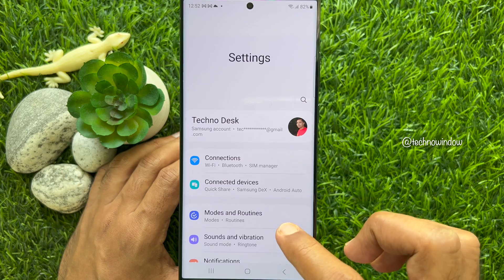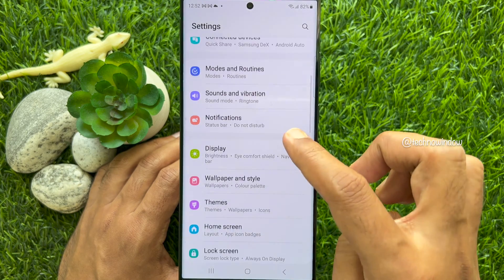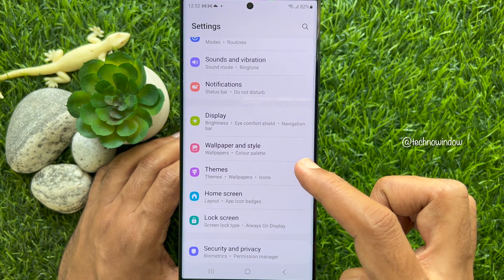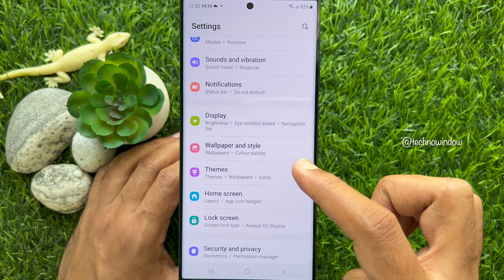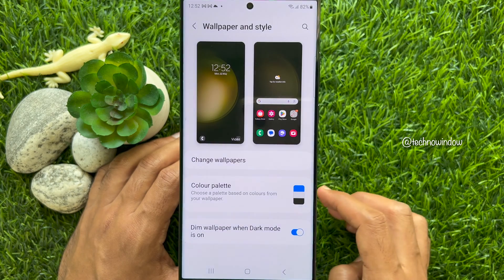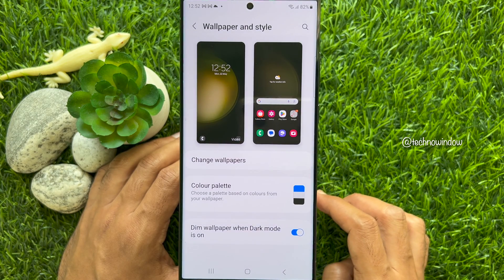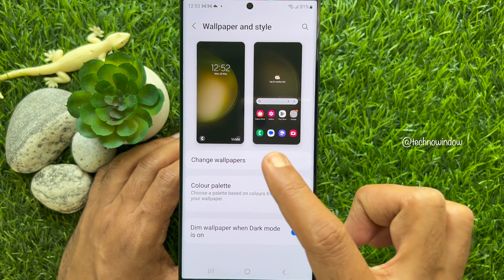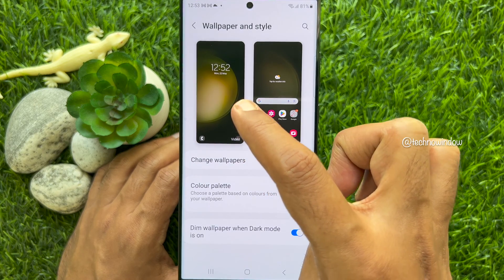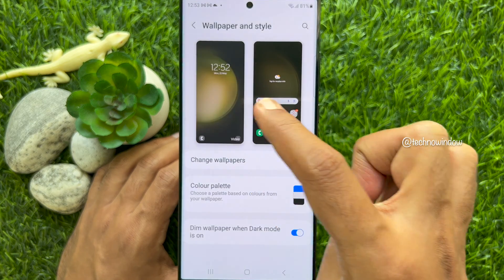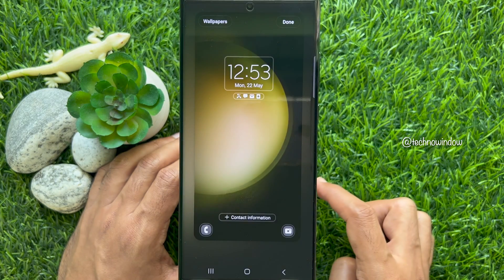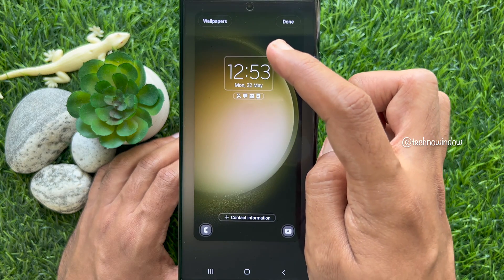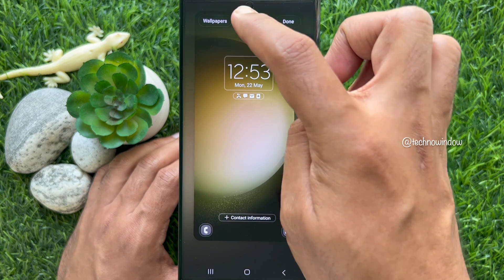In Settings, scroll down a little bit and tap Wallpaper and Style. Under Wallpaper and Style, tap the lock screen preview. Then tap Wallpapers on the top left.